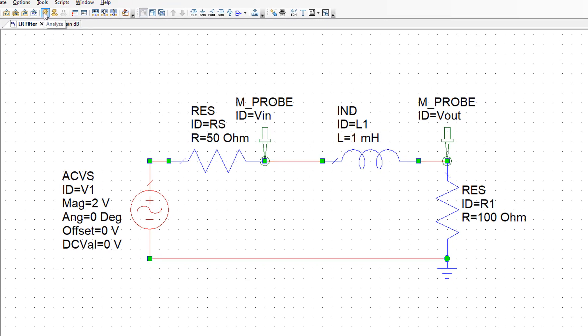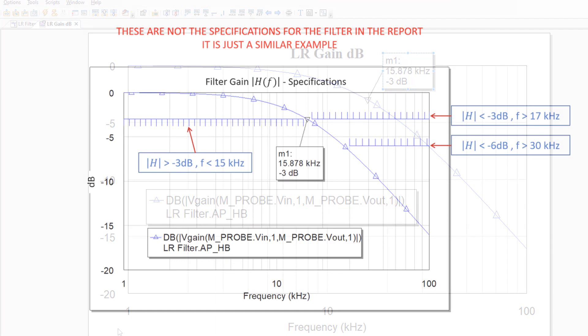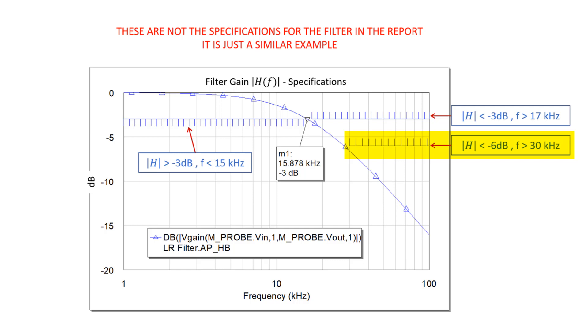However, if you just simulate, you will see that there is absolutely no change in your graph. Yield analysis is a specific type of simulation which has to be run separately. Now that we set up the tolerances of the components, we have to set up our goals. So what kind of ranges do we want to be within in terms of the specifications of the filter? Those are given in this graph here. You can see that we want our cutoff frequency to be between 15 and 17 kilohertz. Those are two separate goals. Also, we want our gain to be below minus 6 dB for frequencies higher than 30 kilohertz.